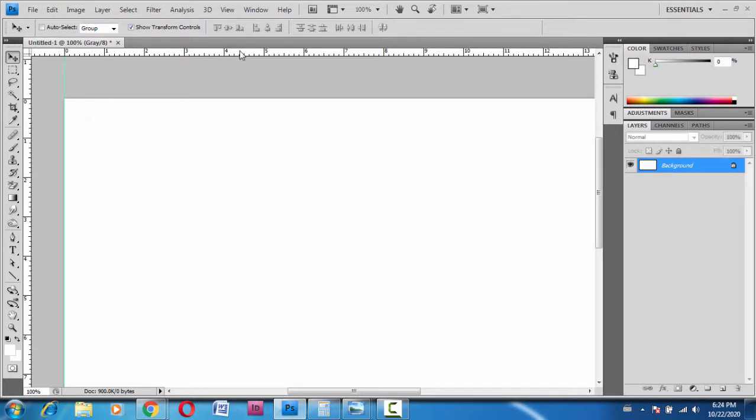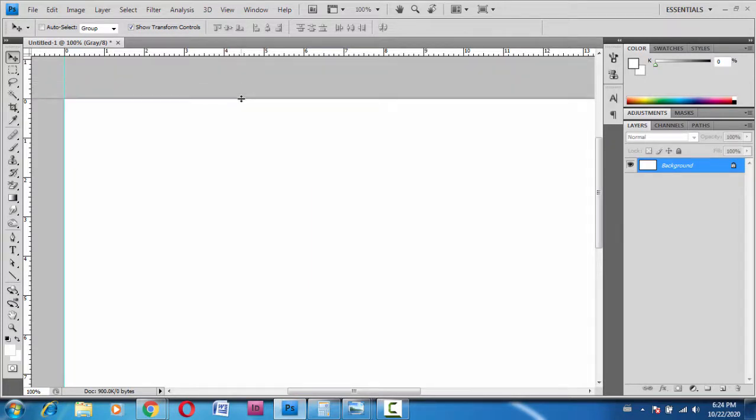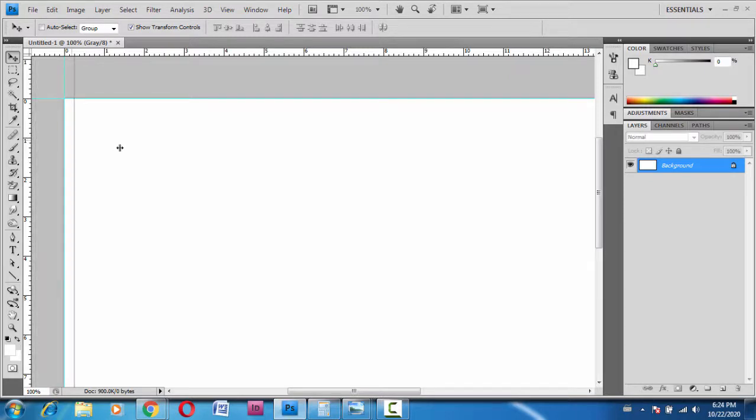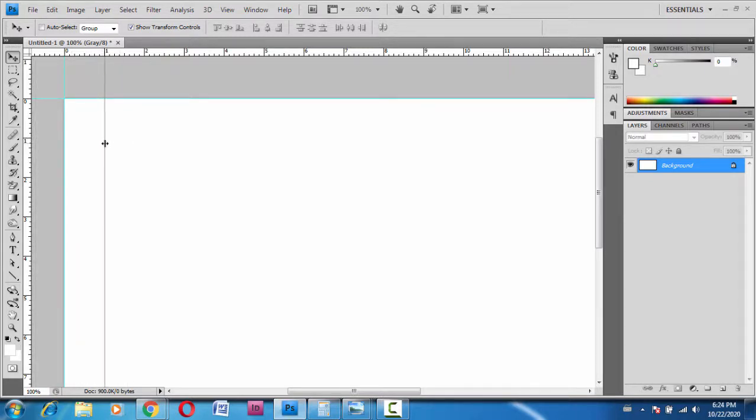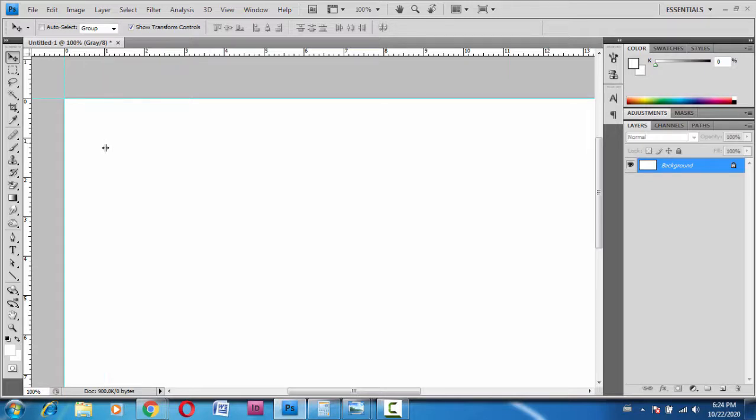From the vertical ruler, I will create a guide on one inch. From the horizontal ruler, I'll have a guide on one inch as well.